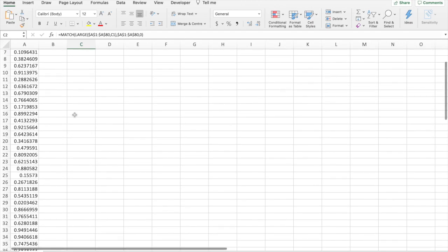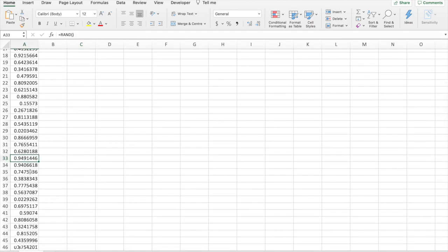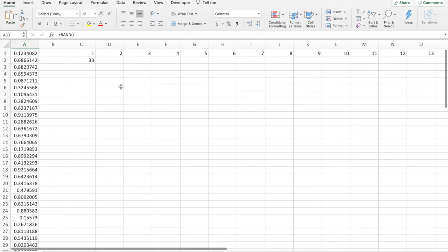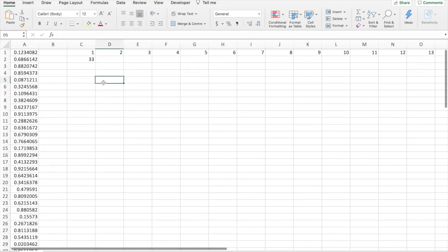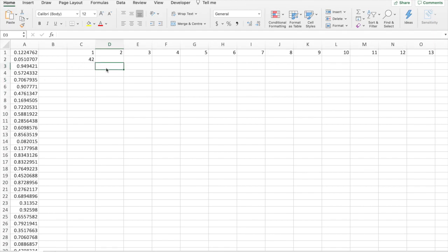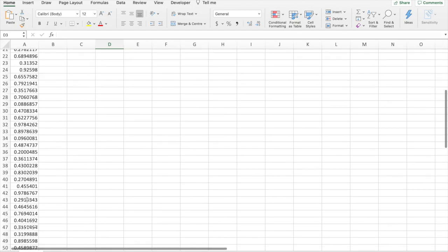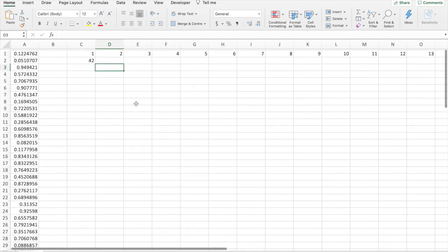As we see, we go down to cell 33. Yeah, it's the highest, 0.94. And if we refresh the cells, we get cell 5 and we see that's the highest. Refresh it again, 42. 42 is the highest.